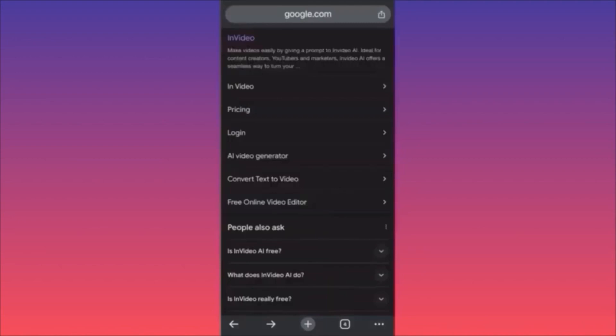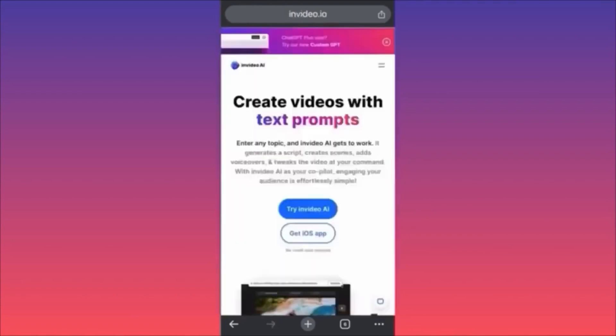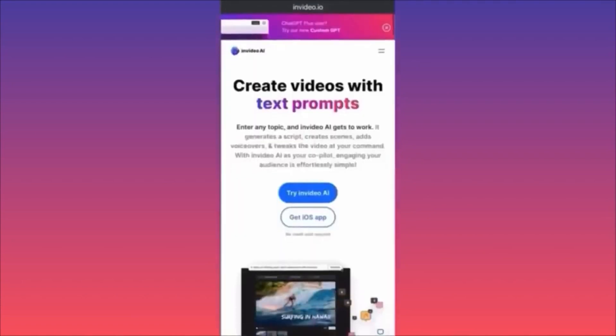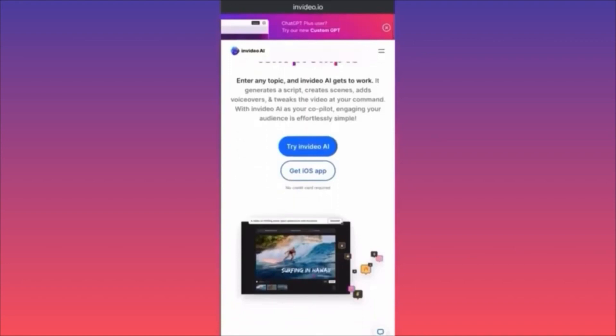In today's video I'm going to show you how to use InVideo AI. There is a link pinned in the comments — my affiliate link — you can use it to sign up and explore the app. There is a free plan available. Let me give you a brief overview. There are two versions: a mobile app for iOS and a desktop version.